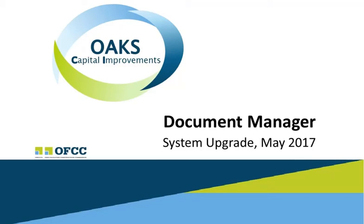Welcome to installment 3 of the OAKS CI Upgrade Preview. Today we'll be discussing Document Manager.